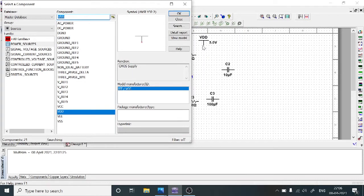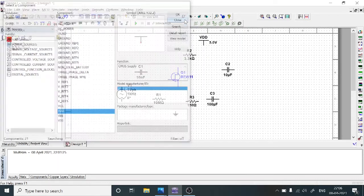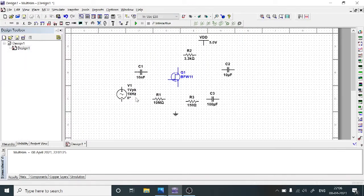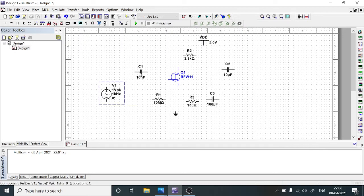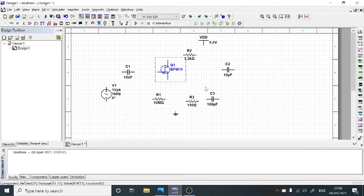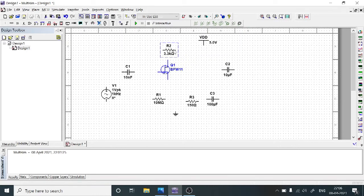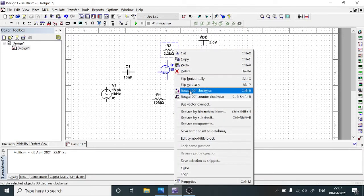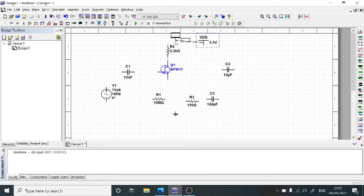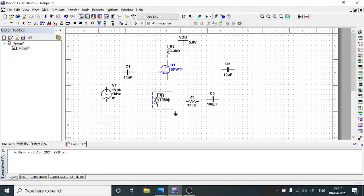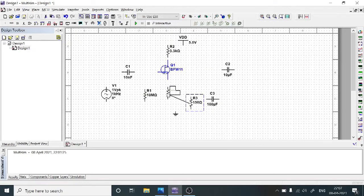After choosing all the components as per the given circuit, close the component window. Now we need to arrange the components as per the given circuit. First is the input, then the capacitor, and this is the transistor. The 3.3 kilo ohms resistor is on the drain side. To rotate any component, select it, right-click, and choose Rotate 90 Degrees Clockwise. VDD is connected here, and the 10 mega ohms resistor on the input side is also rotated.